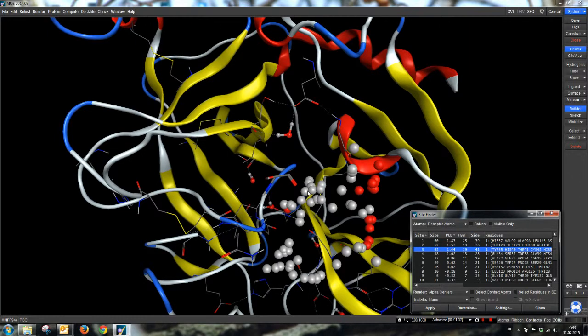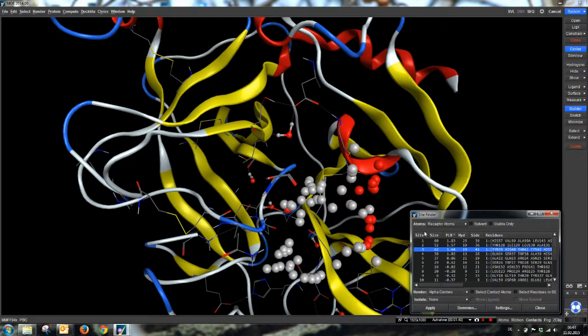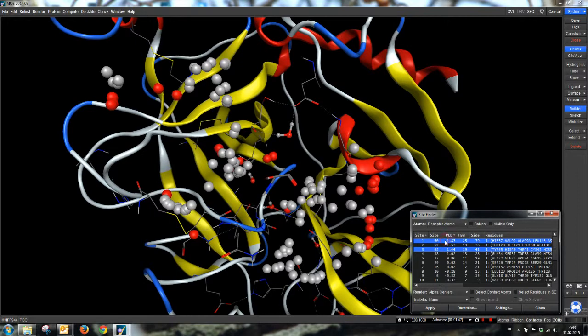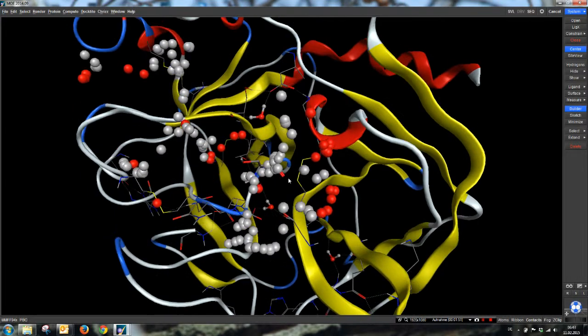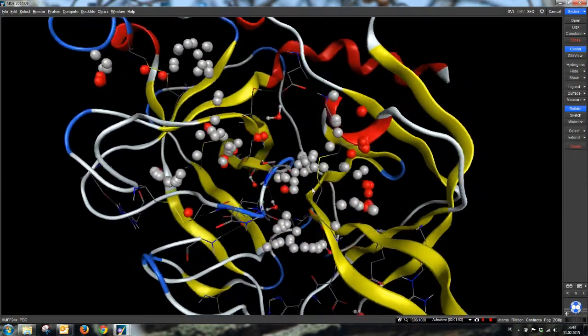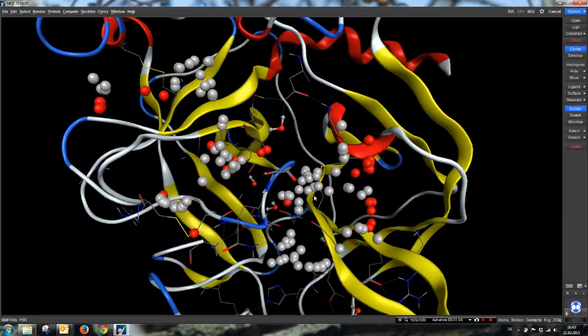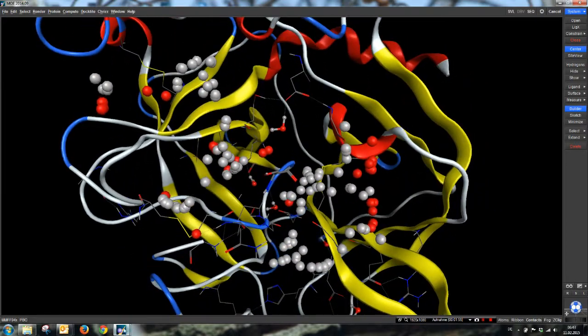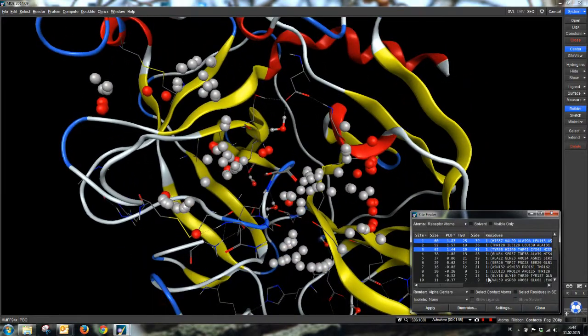And the third one is again around the serine residue, now on the other side of the serine residue. As we don't know exactly where our ligand will be docked, we use both of the sites. We have now a very nice surrounding of our serine residue.